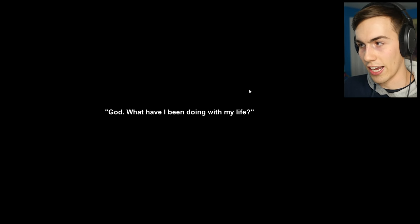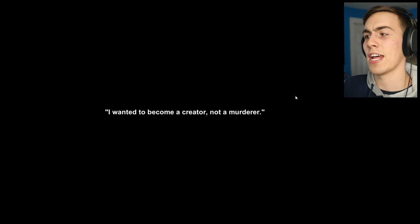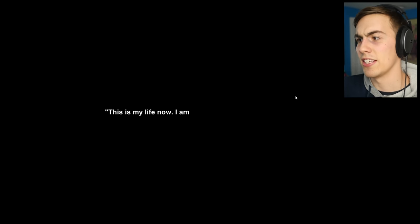Okay, in a deep winter night spent entirely streaming Dark Souls, Nick Brecon, professional hitman for hire, contemplates his existence. God, what have I been doing with my life? I wanted to become a creator, not a murderer. This is my life now, I am ruined.